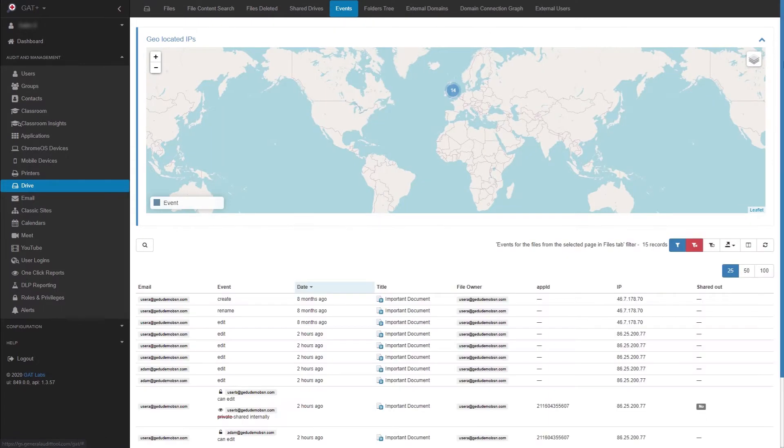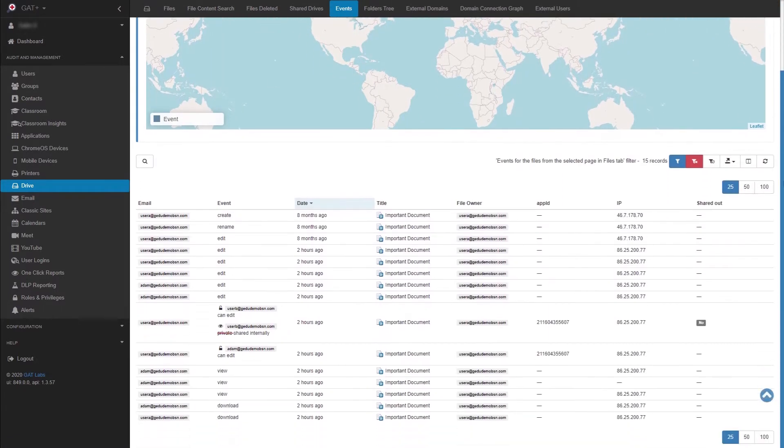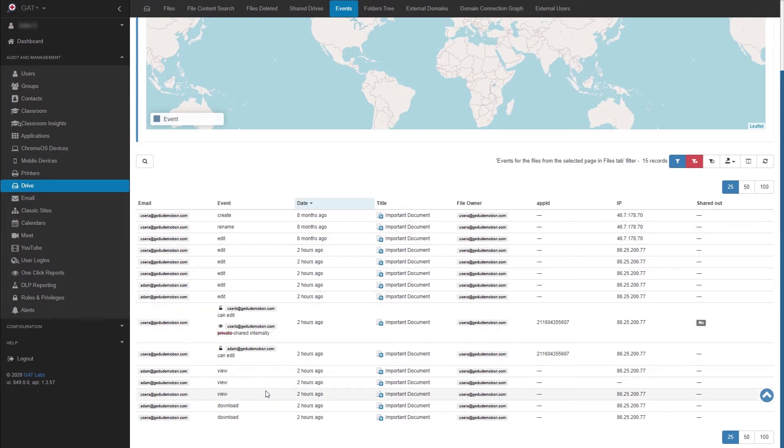The result will display all events that have taken place with the file that was found in our original filter. Under the Event column, you can see the different types of events, such as Time, Edit, View, Download, and so on.